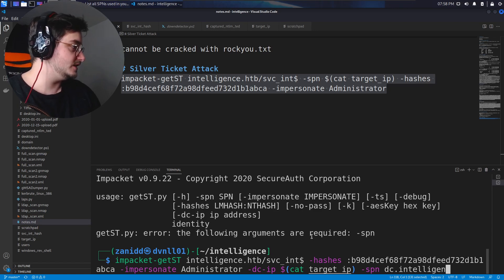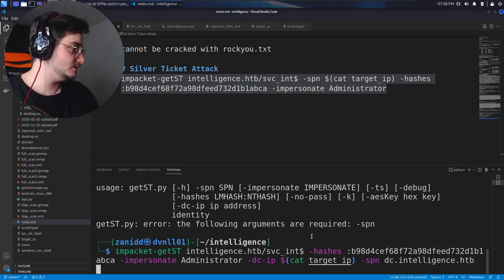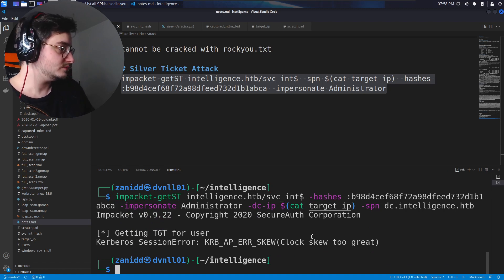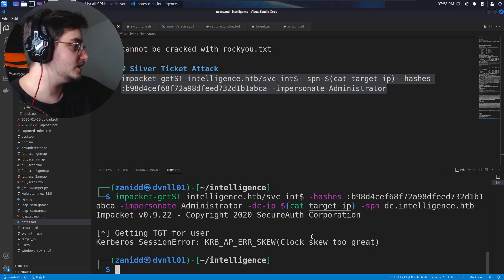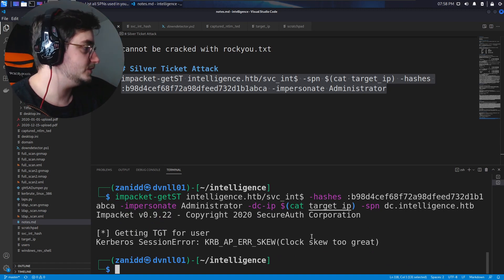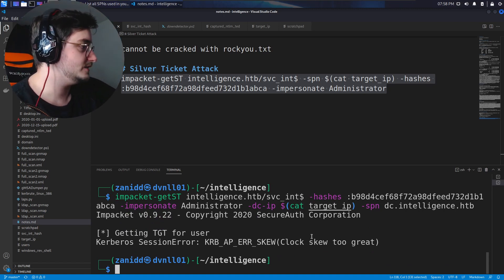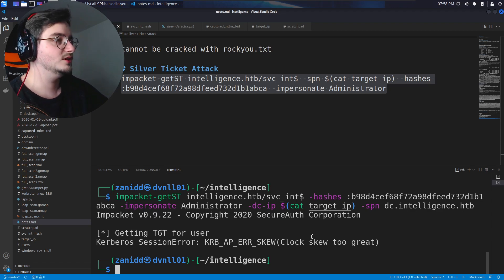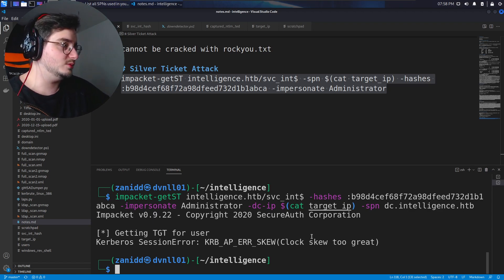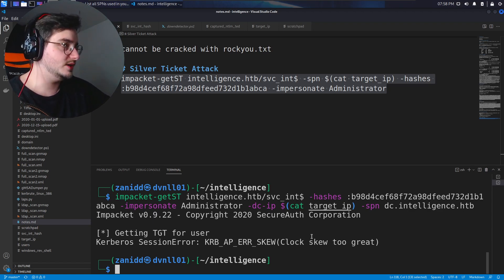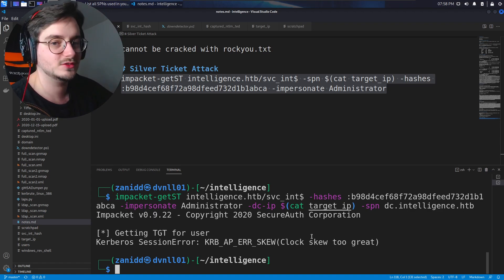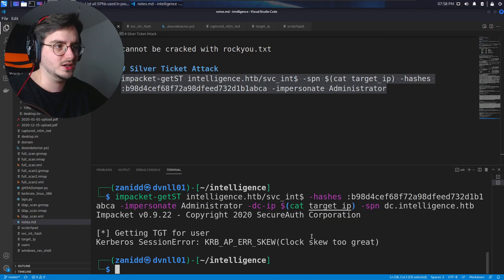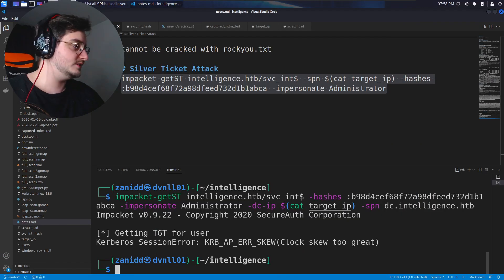DC.intelligence.htb clock skew too great. Okay. So it seems that we have a problem with our time server. It seems like the time server of the DC has another time than the time that we have on our local machine. And we got to fix that.